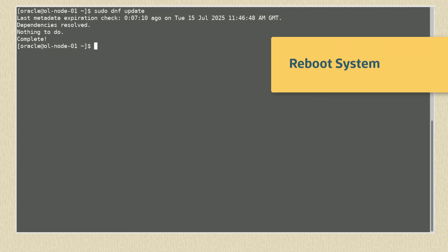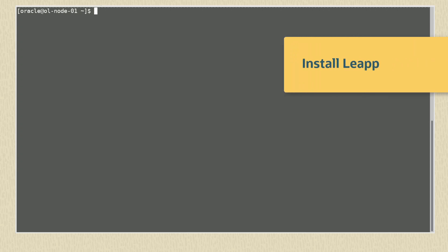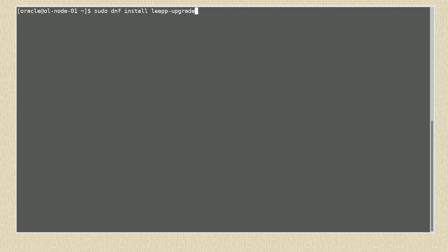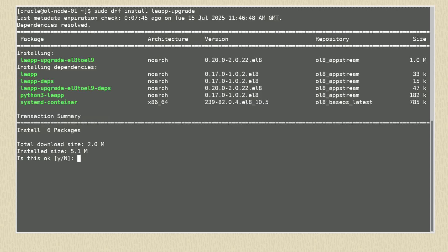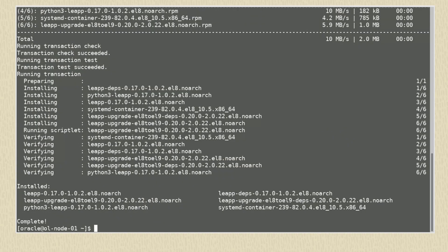With these checks completed, reboot the system. With our system up to date, we can now install the Leap utility for our current version of Oracle Linux 8. To install the Leap package, we use the command sudo dnf install leap-upgrade. We see el8 to el9 in the package name telling us the package will upgrade from Oracle Linux 8 to Oracle Linux 9.